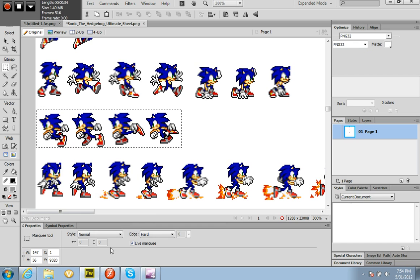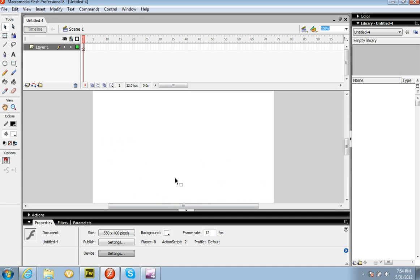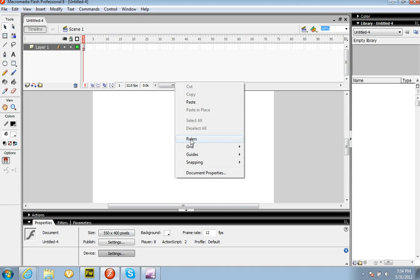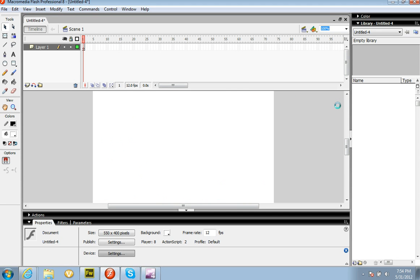Edit, Copy. I'm going to go to Flash. Click, Paste. If you saw my other video, the first one, it should have something like this.